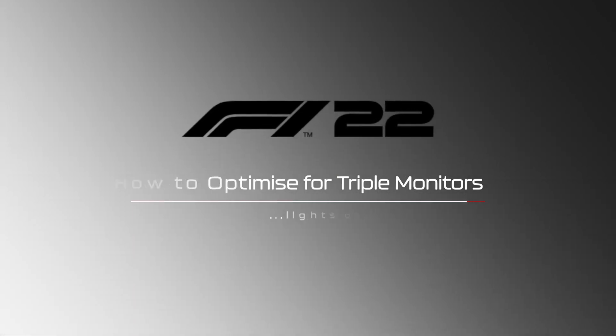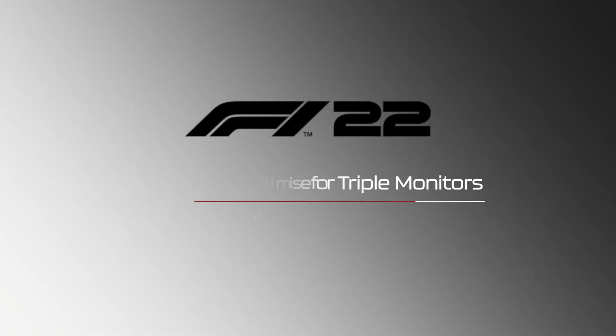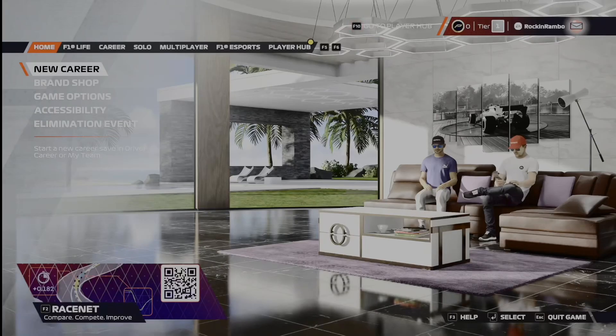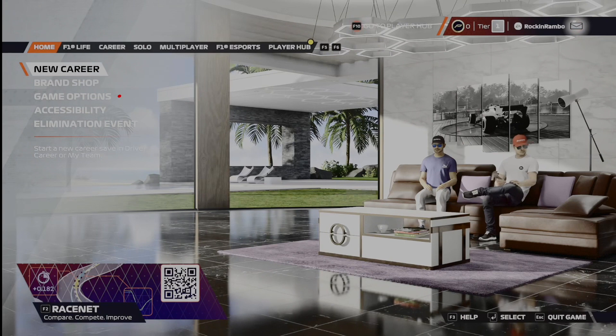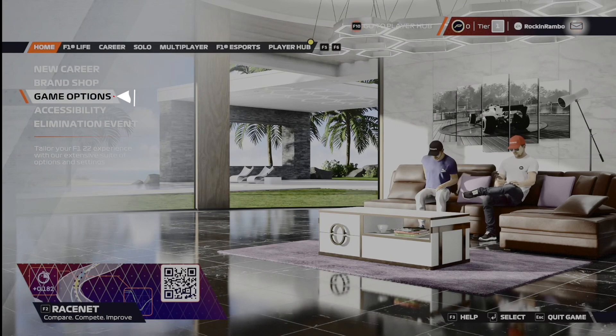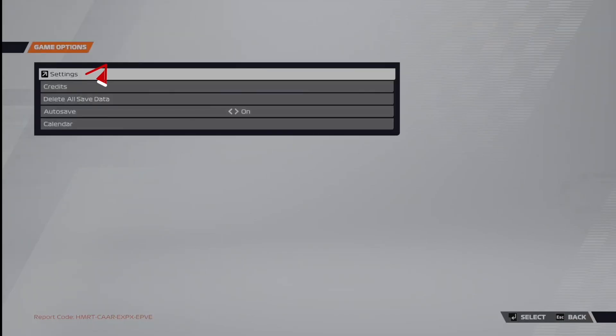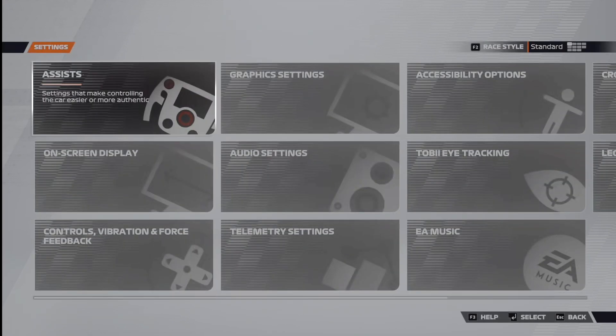How to optimize F1 2022 for triple monitors? Once you boot up the game, you're going to want to head to the home screen, and then go down to game options. From here, you go into settings. From this point, you're then going to go over to graphics settings.